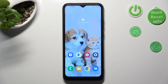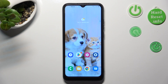Hi, in front of me is Samsung Galaxy A03 and today I would like to show you how you can switch on or off predictive text on this device.